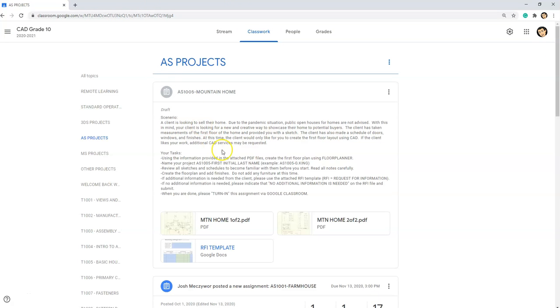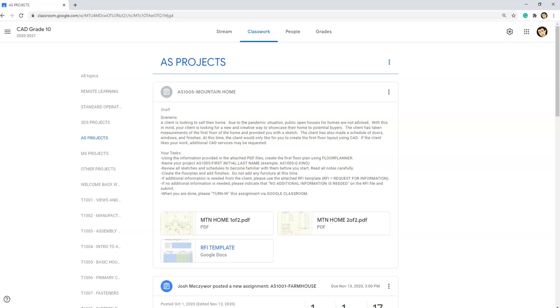So once you're all done with the floorplanner.com assignment and the RFI template, please turn in your assignment for grading. If the client is happy with what they see, they will issue you additional work for this floor plan. So please take your time and make sure that this floor plan is exactly how you want it and exactly how you think that the client wants it. If you guys have any questions, please feel free to email Mr. King or Mr. Mez and we'll help you out. Thank you.